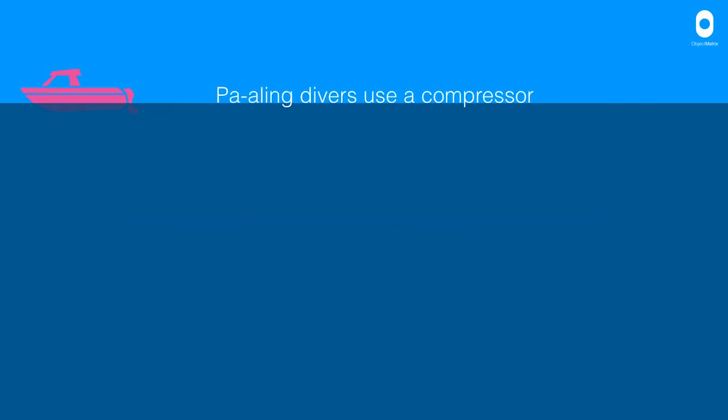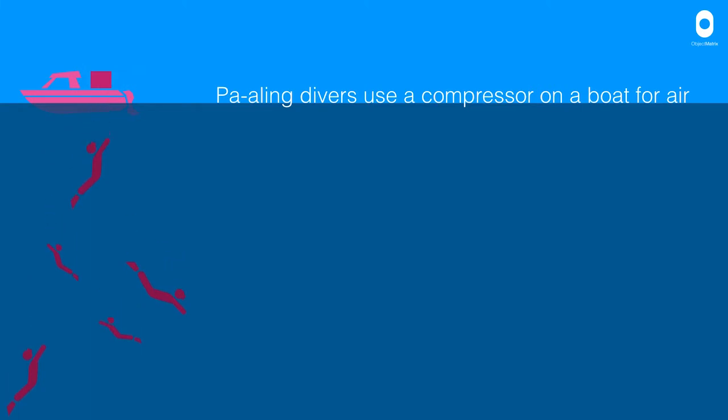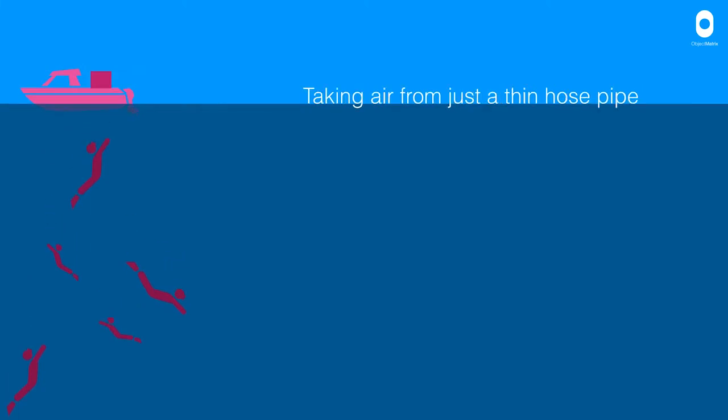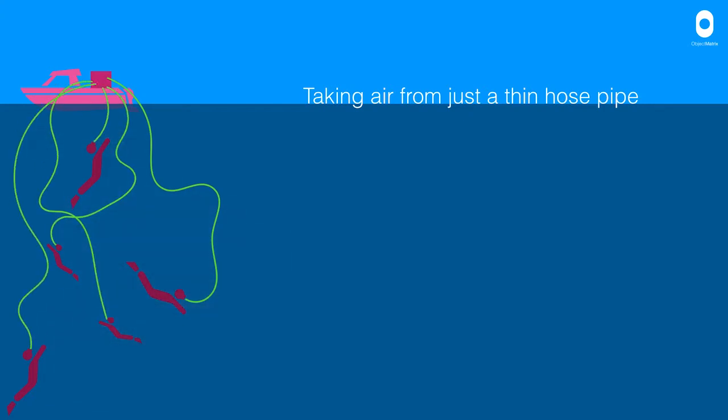In 2011, I watched a program on the BBC, Human Planet, that showed how Arling divers were using a compressor on a boat for air. And all that they have to connect them to the boat are thin bits of hosepipe.